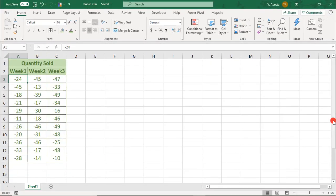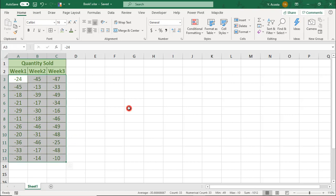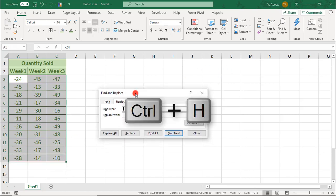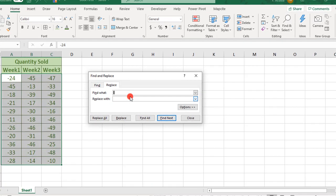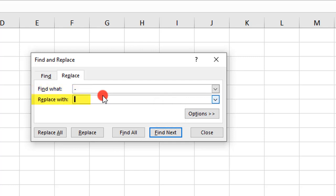The fourth way to change your negative numbers to positive is a super easy option, as long as your cells don't contain formulas. Simply highlight all cells that contain negative values, press Ctrl+H to open your Find and Replace options, and in the Find What field, type a negative symbol. Leave Replace With blank.